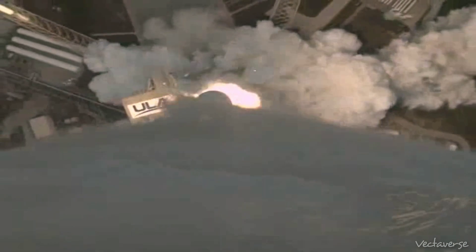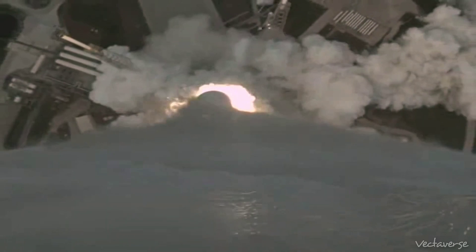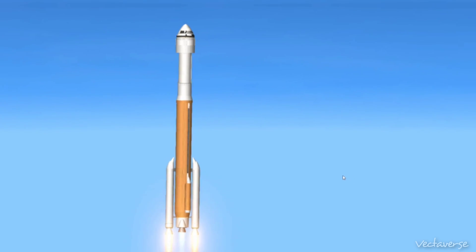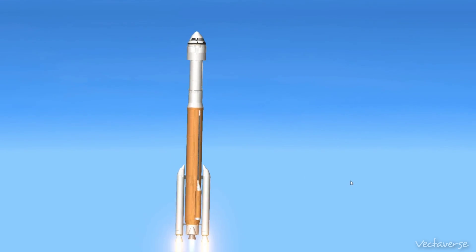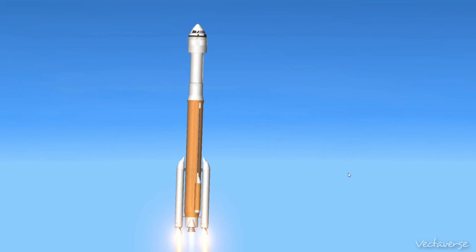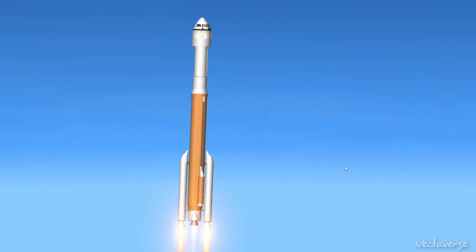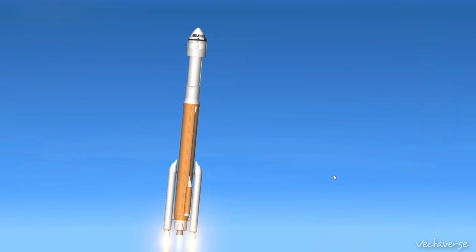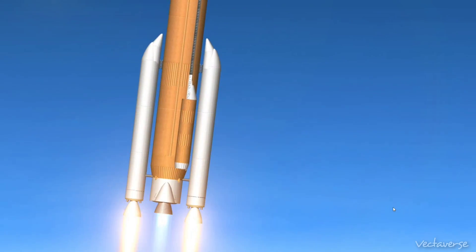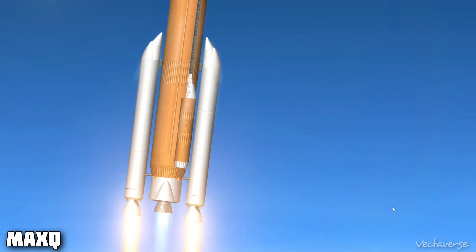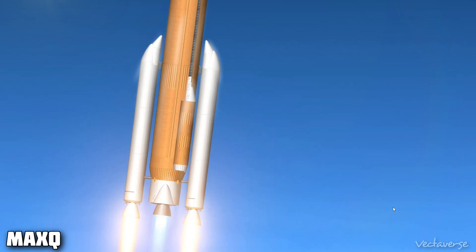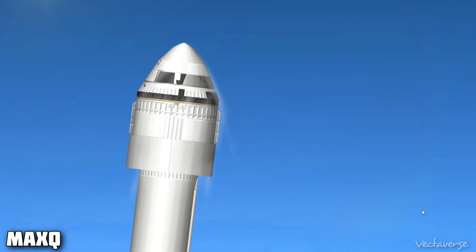The RD-180 is now throttling down to maintain acceptable dynamic pressure limits on the vehicle. All systems continue to look good. Vehicle is now passing through max Q, maximum dynamic pressure.